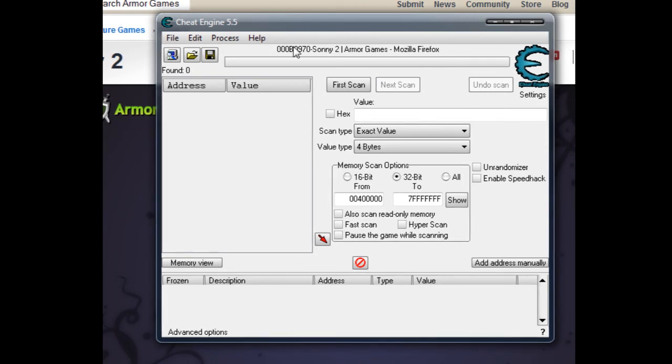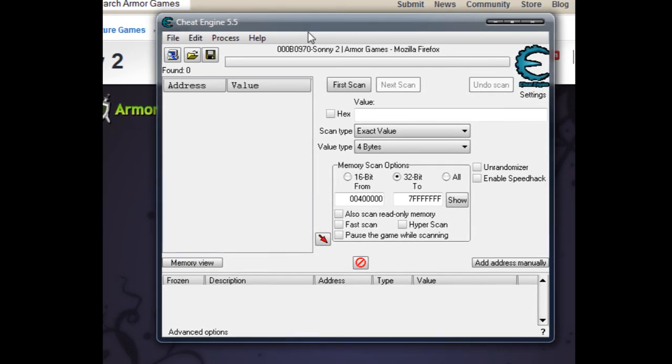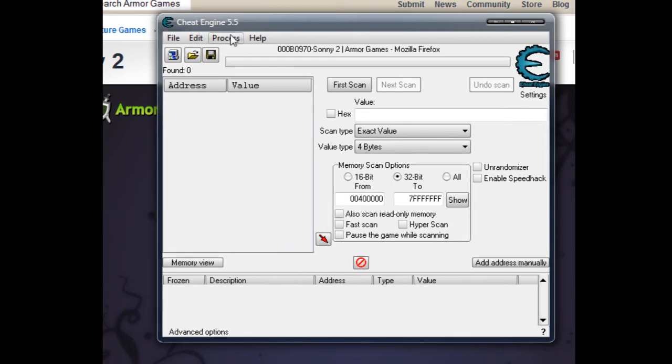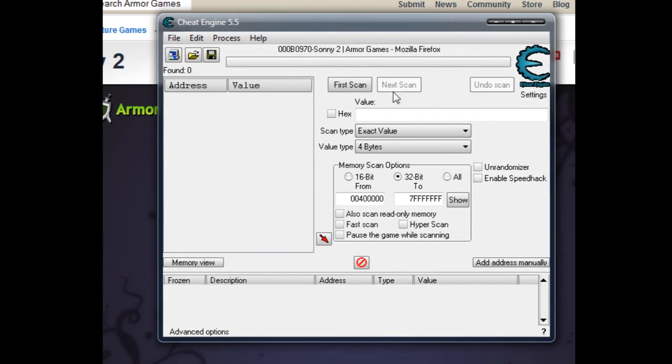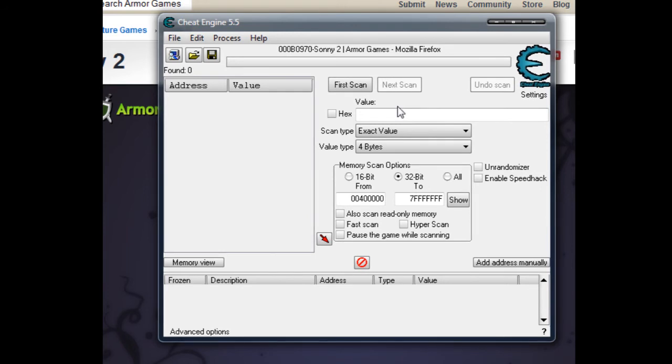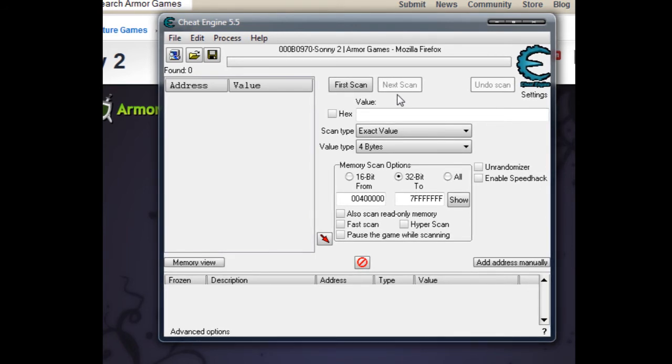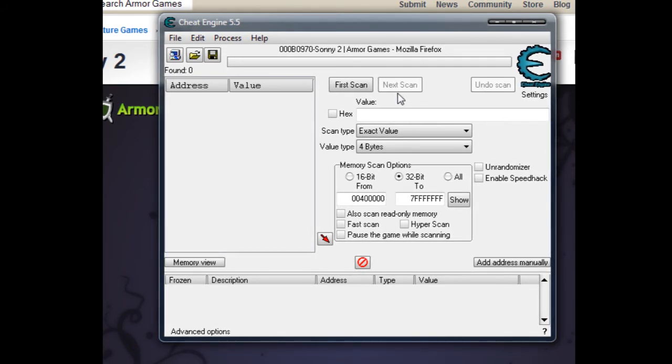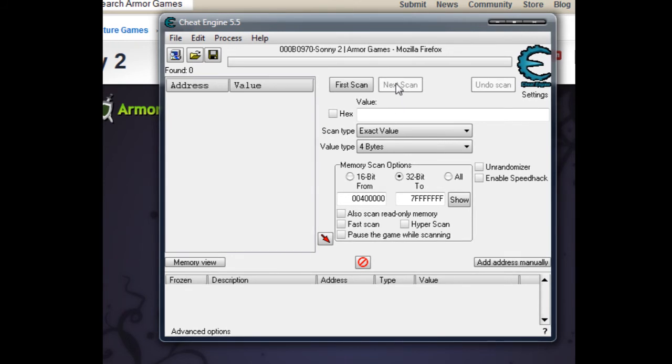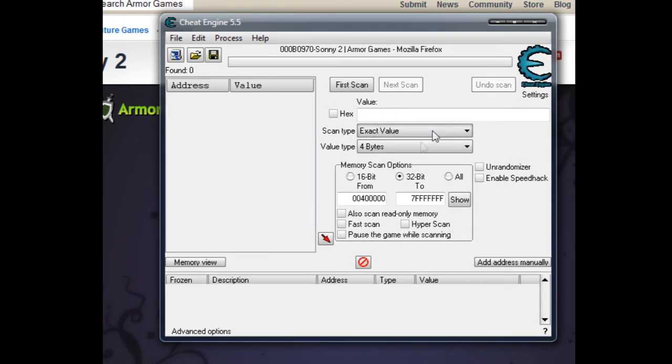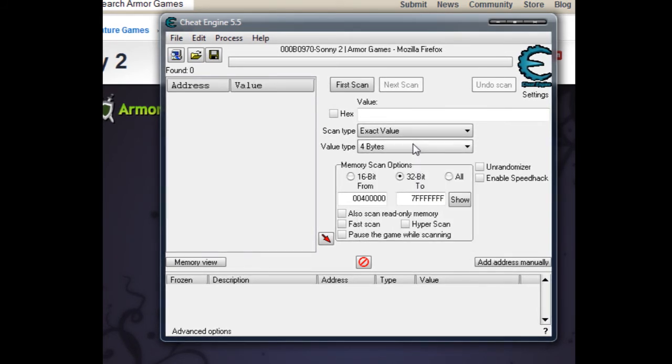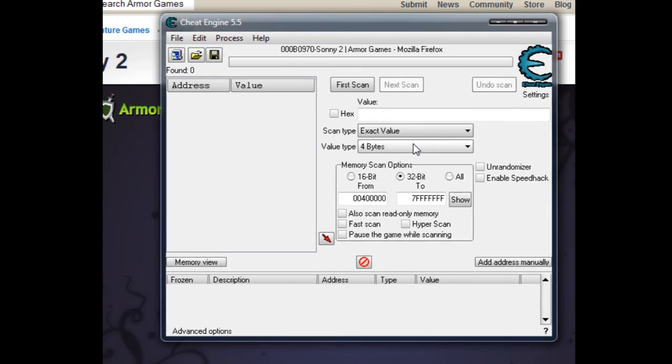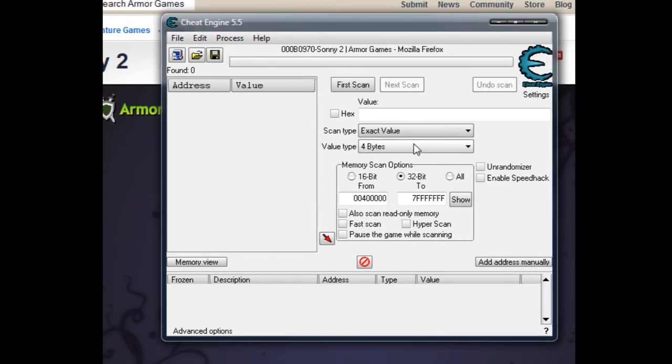So that's the basic gist on how to use Cheat Engine. If you have any comments or anything to add, please leave a comment and I'll try to add an annotation saying some more information on how to use Cheat Engine. That's the basic gist on how to scan for a value.